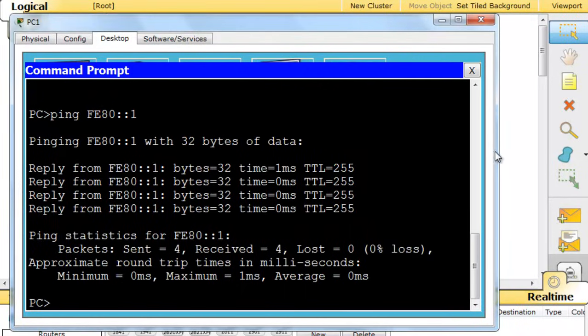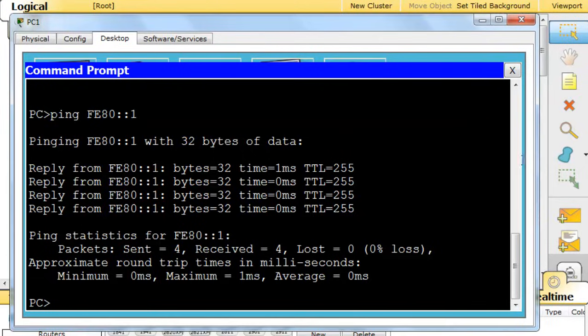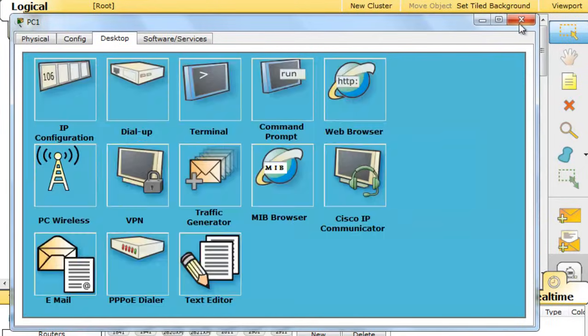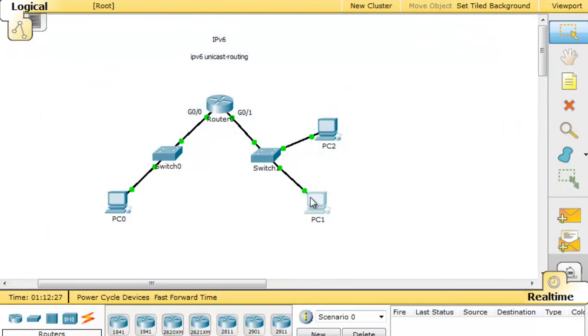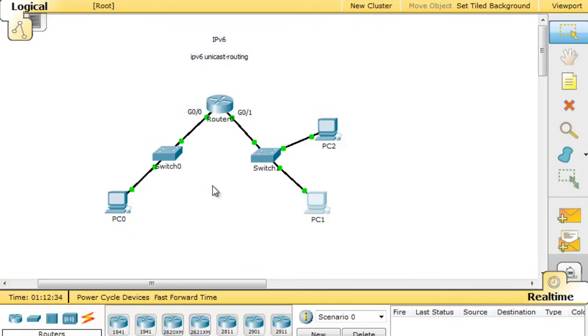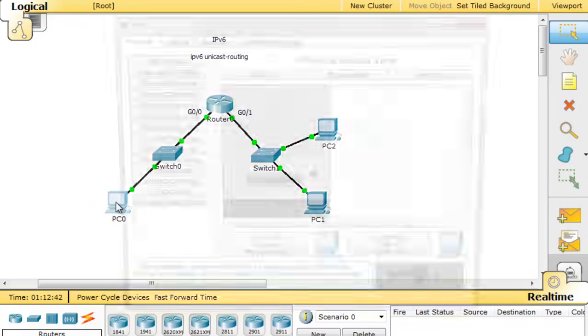And I'll type ping fe80::1. I'll hit enter. And you can see that we get a reply. So now, we're able to communicate from the PC to the gateway using IPv6. If we go to the other router, we can also do it. So I mean, if we go to the other PC,